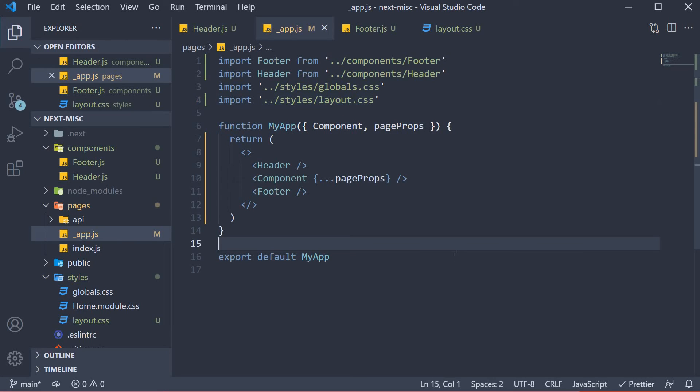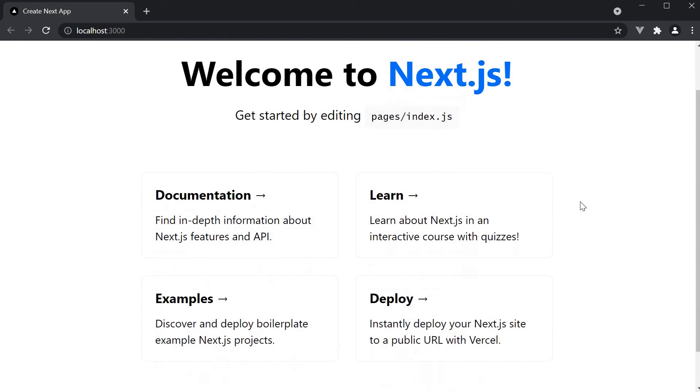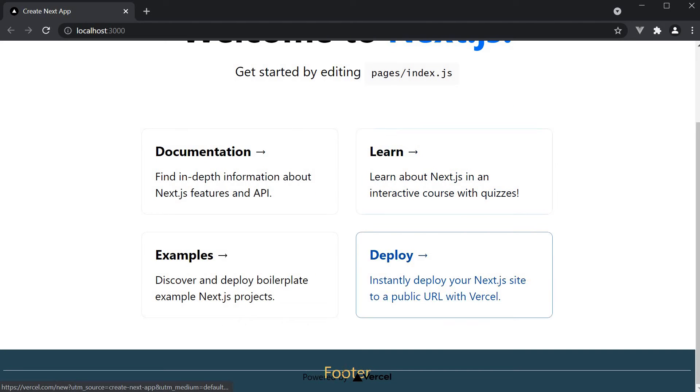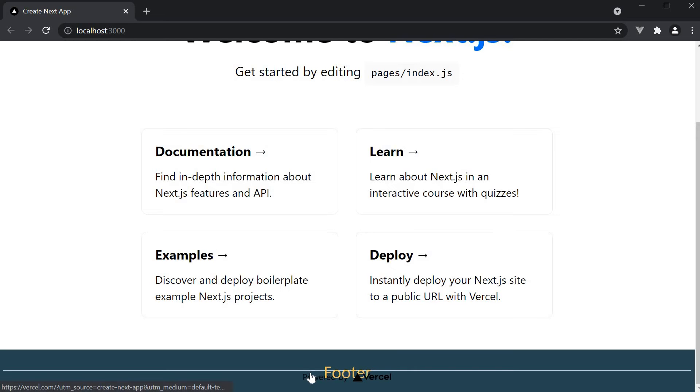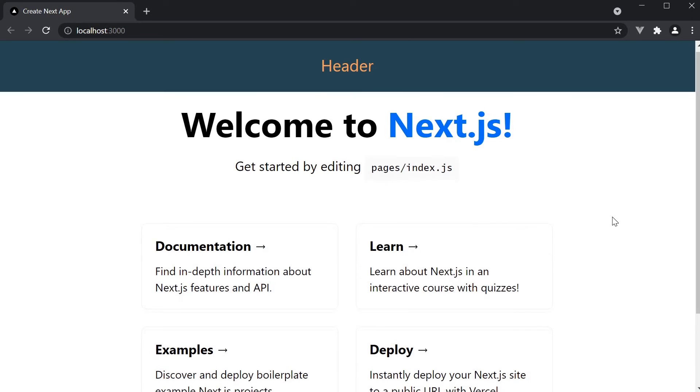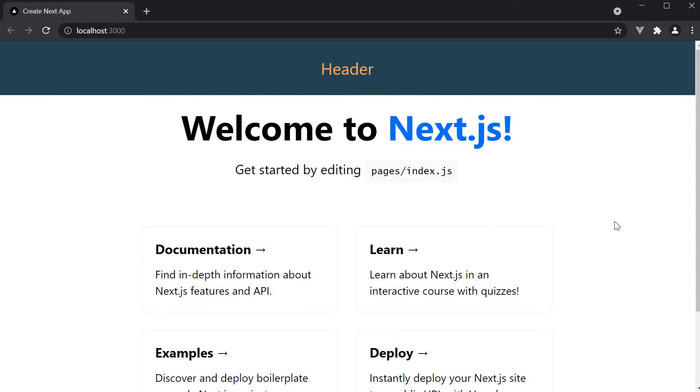If we now save all the files and take a look at the browser, we have the home component, but at the top we have a header and at the bottom we have a footer. And we can ignore the overlapping of text right now because the home component also has a footer defined. But what I want to show is that this layout with a header and a footer holds good for any page we define in the pages folder. Let's quickly look at that.